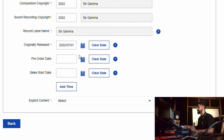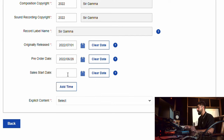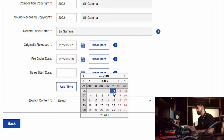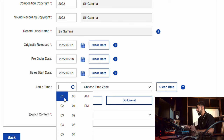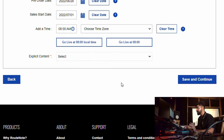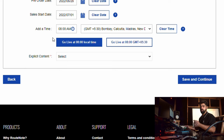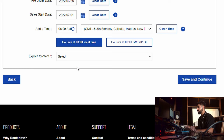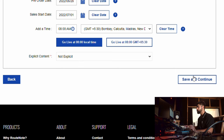For pre-order on iTunes, select the pre-order date — for example, from the 28th people can pre-order, and the sale start date is the release date. Choose the time you want to release — for example, 8 AM. You can select your timezone (GMT+5:30) or choose 'Go live at 8 AM local time,' which means in every country it will go live at 8 AM local time on July 1st. Mark explicit content if applicable — if it's a clean version of an explicit song, select 'Clean Version.'